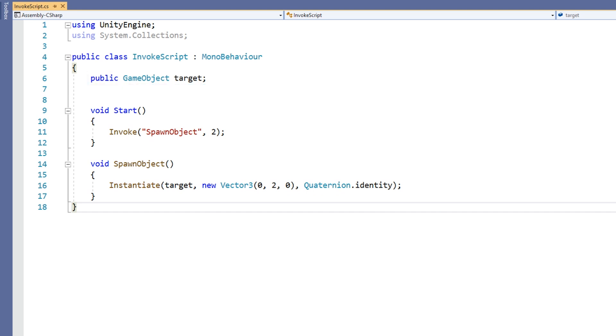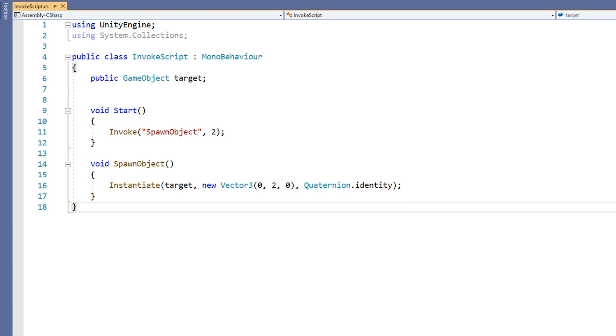we have a public GameObject named Target. We also have a method named SpawnObject. The SpawnObject method simply instantiates the target object at the position 0, 2, 0.